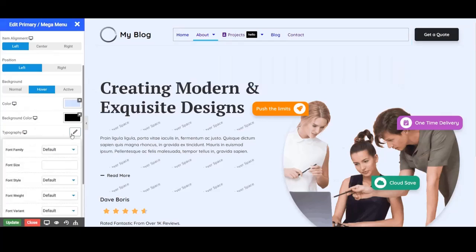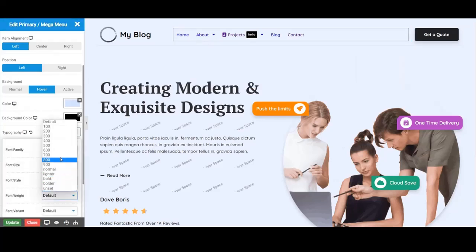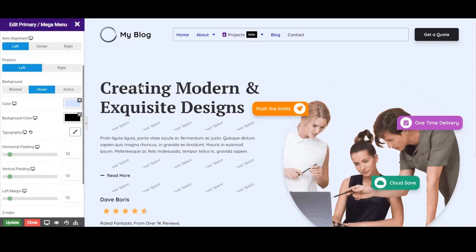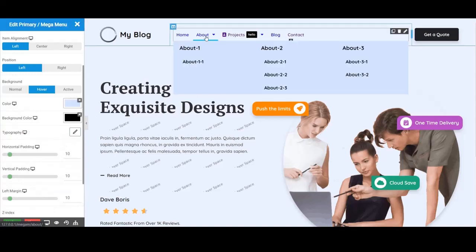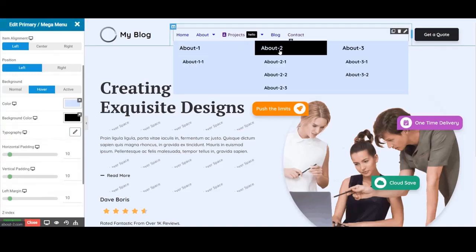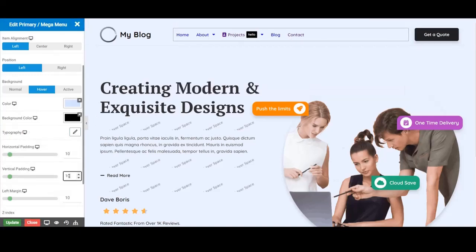Typography, horizontal padding and vertical padding. To save your work click the update option.